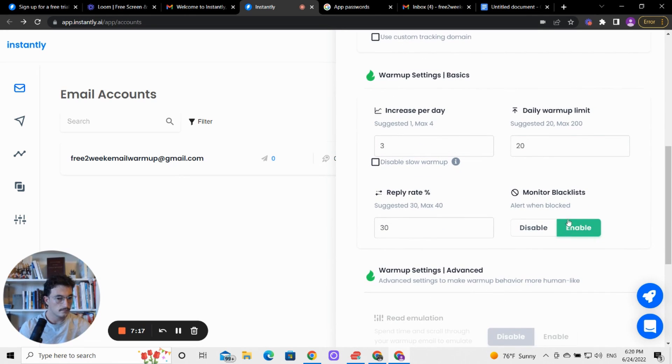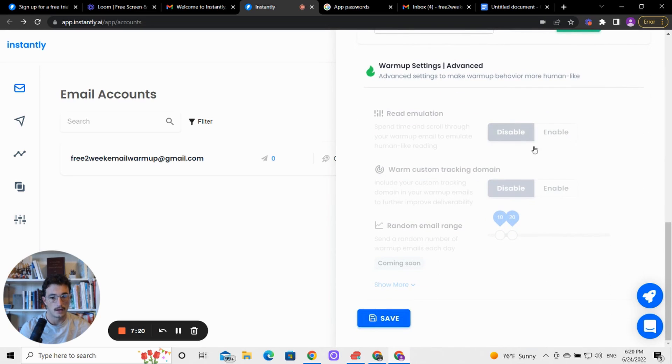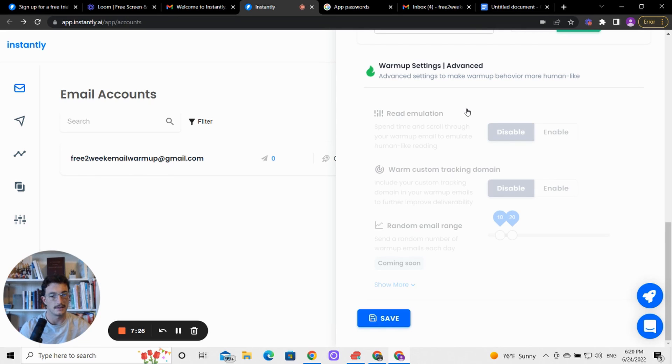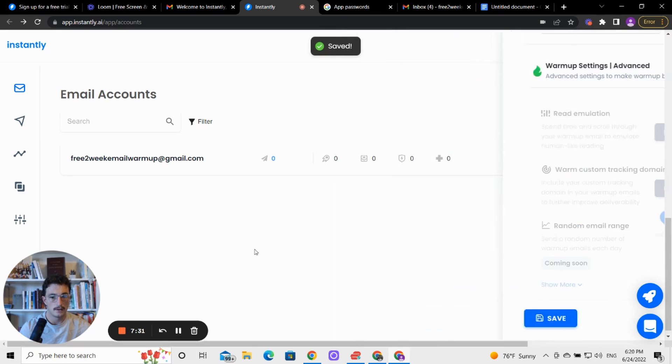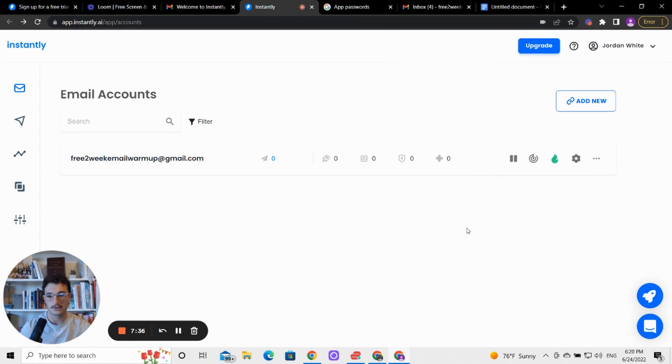So reply rate, that's fine. If you pay for the instantly plan paid plan, you can do this, but it's really not that big of a deal. Hit save. Make sure that this little flame logo is green and your email is warming up.